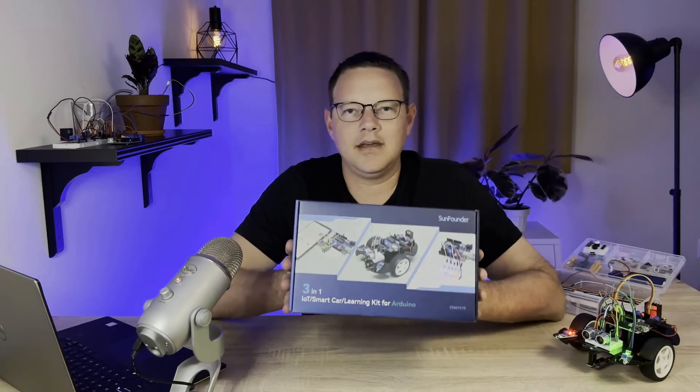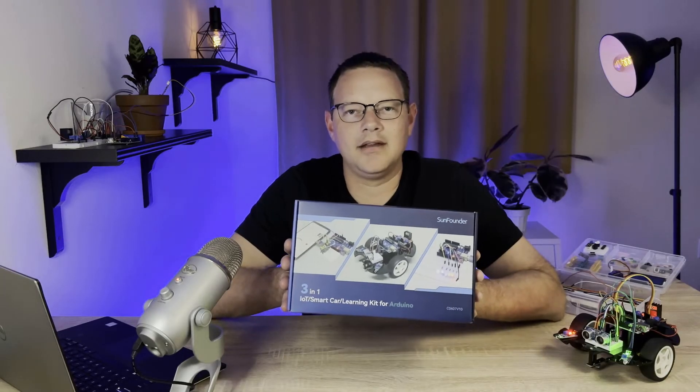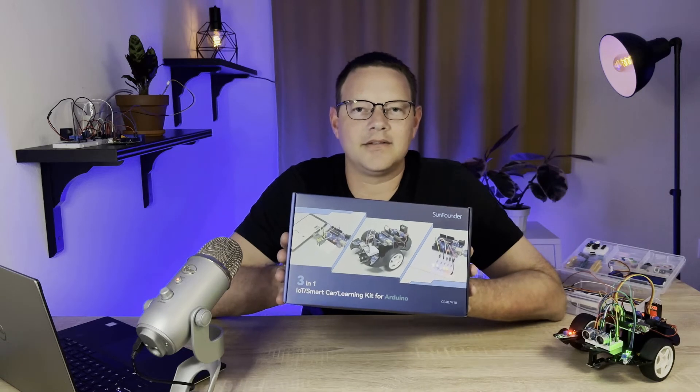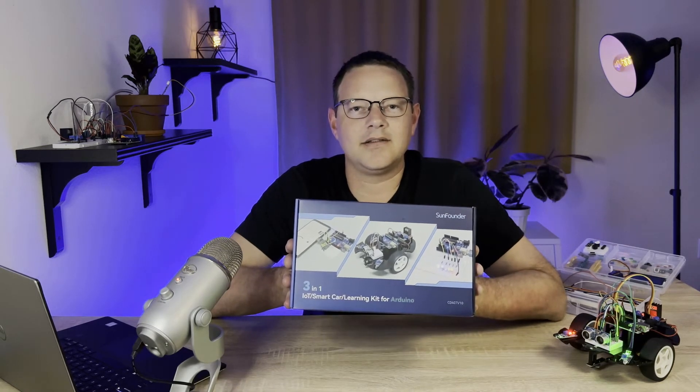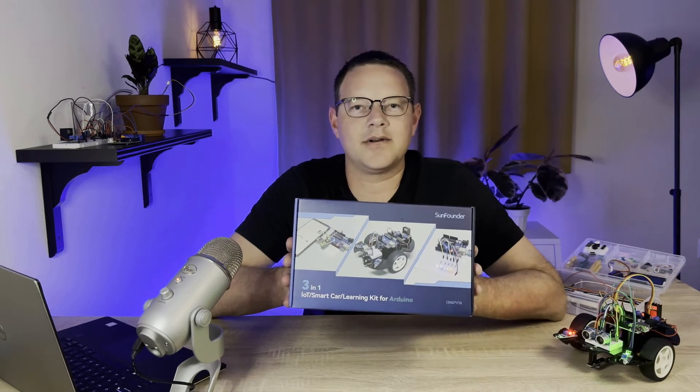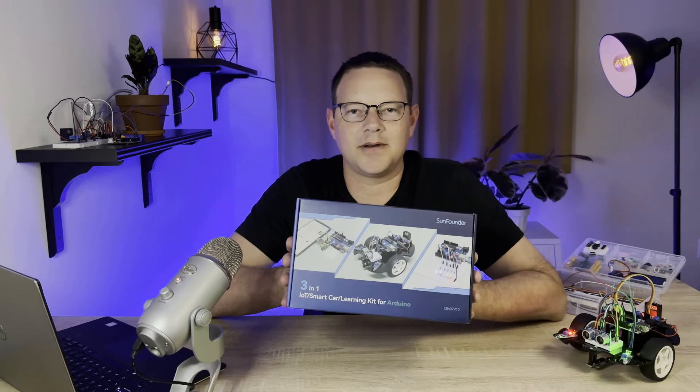It's a super cool kit, and I had lots of fun building all the projects in it, so click the link in the description below to order the kit from SunFounder.